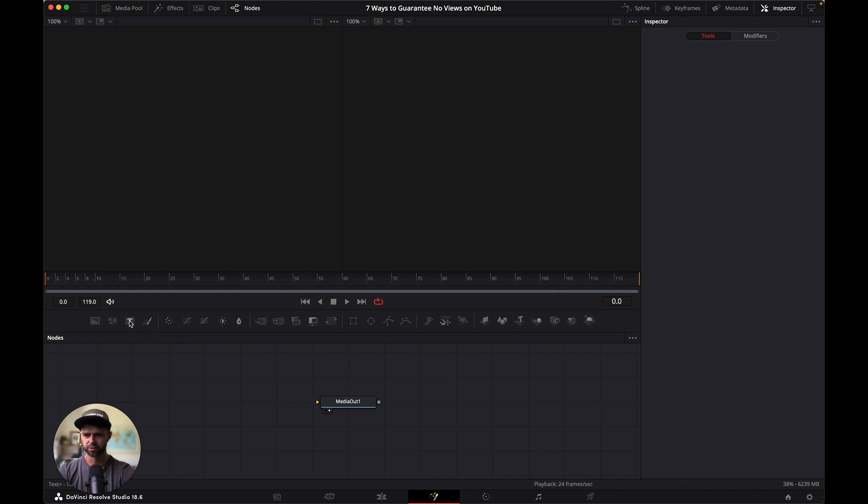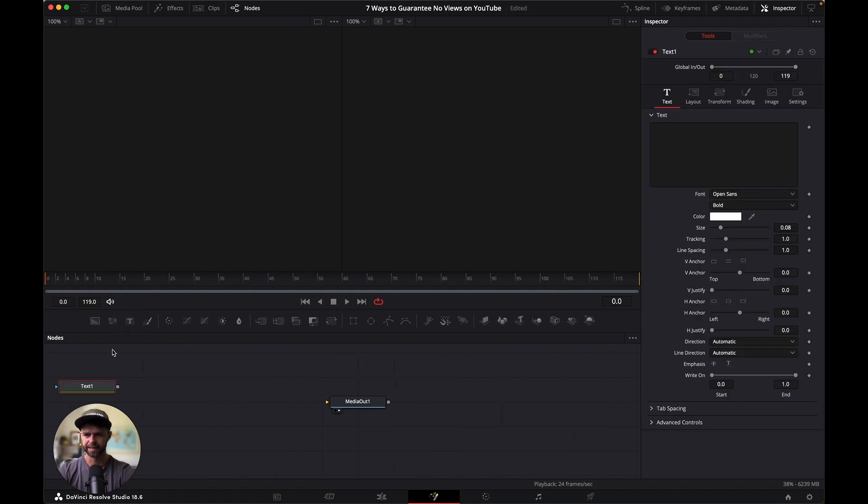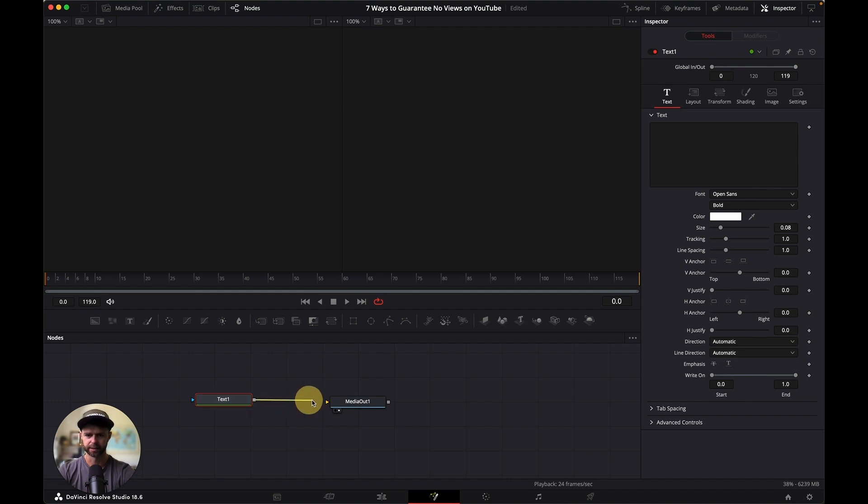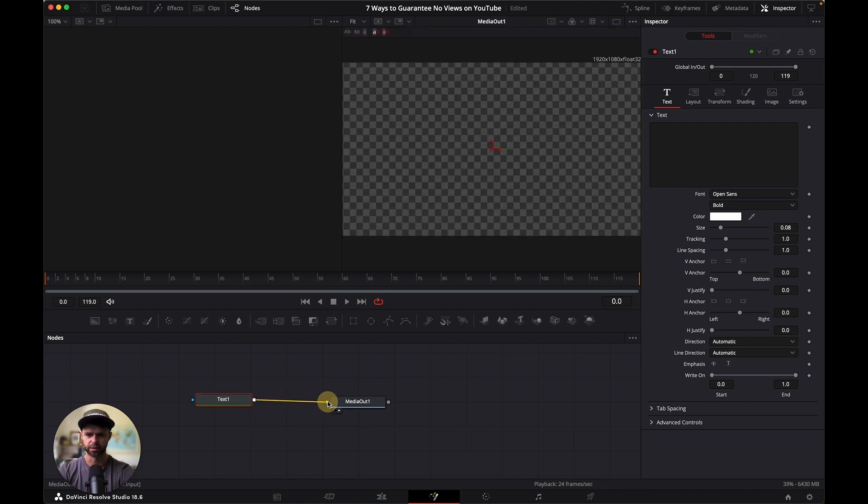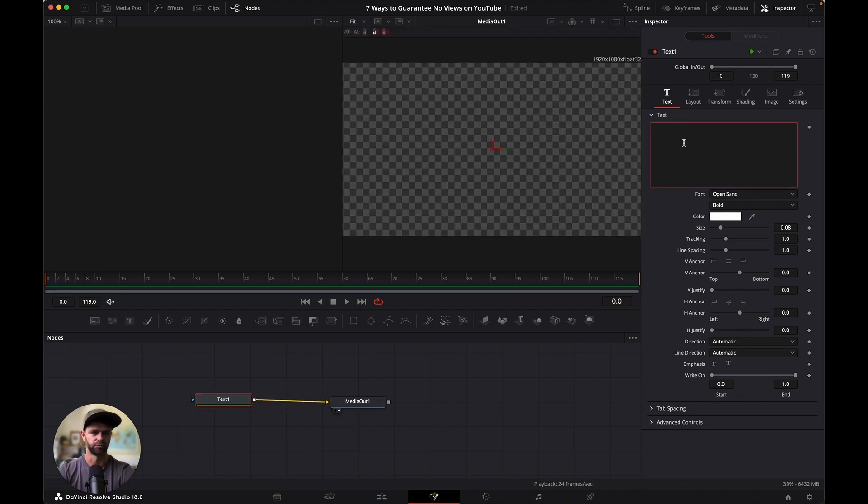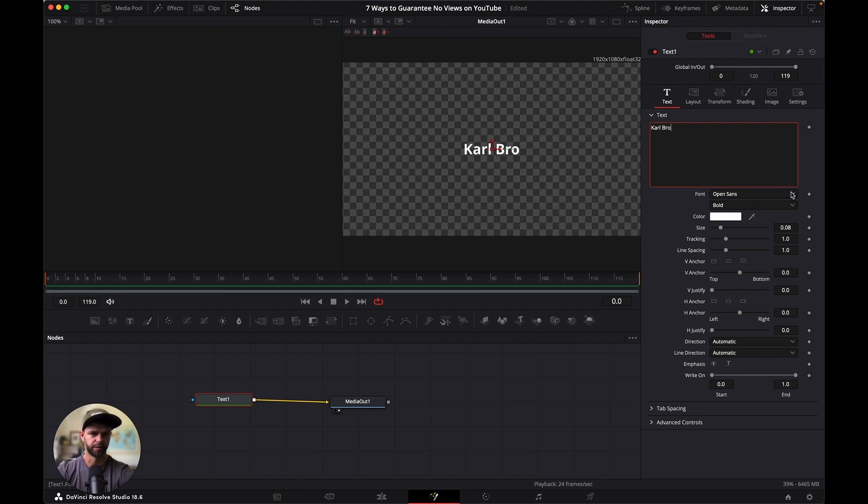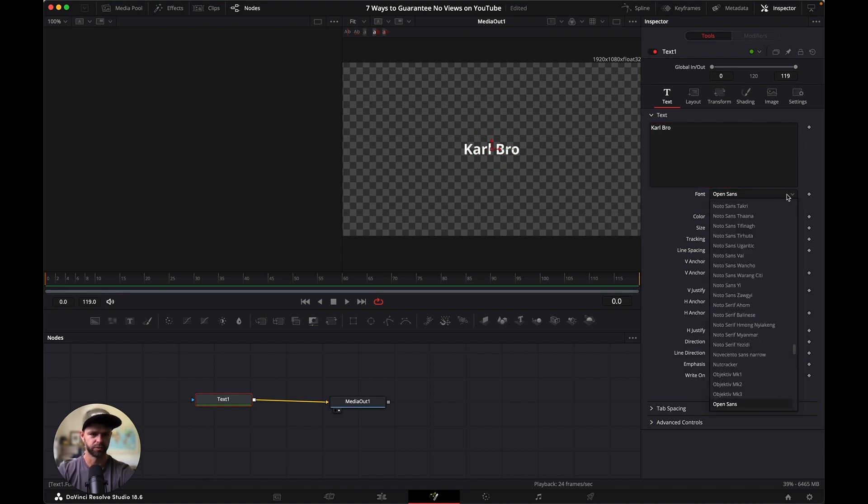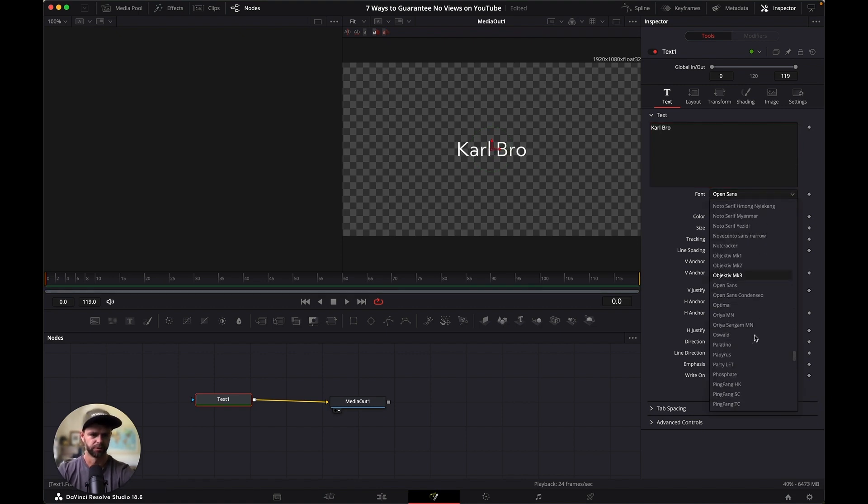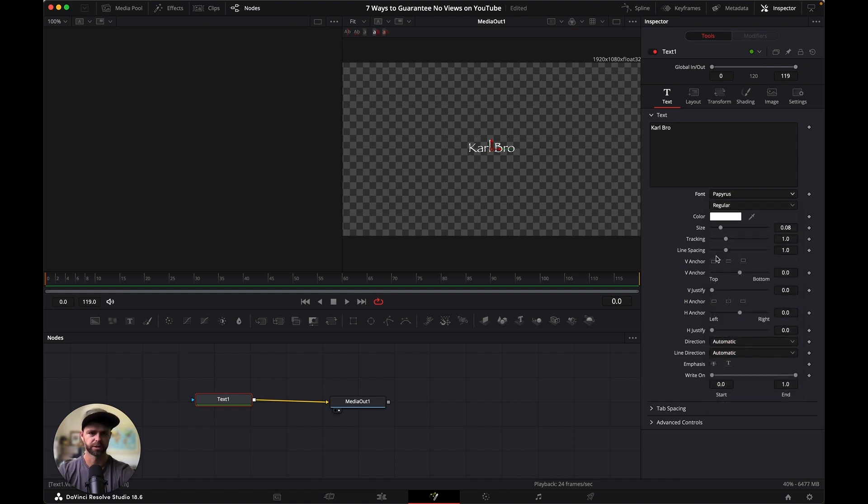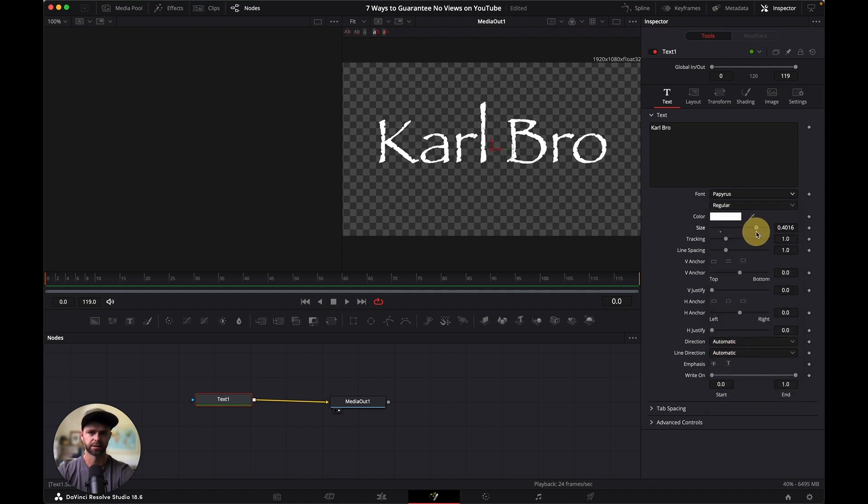Now we want to add a text layer. Add a text layer and connect it to our media out. Then we're going to write our title. Select the font that you want. We're going to go with Papyrus and then increase the size to fit our screen.